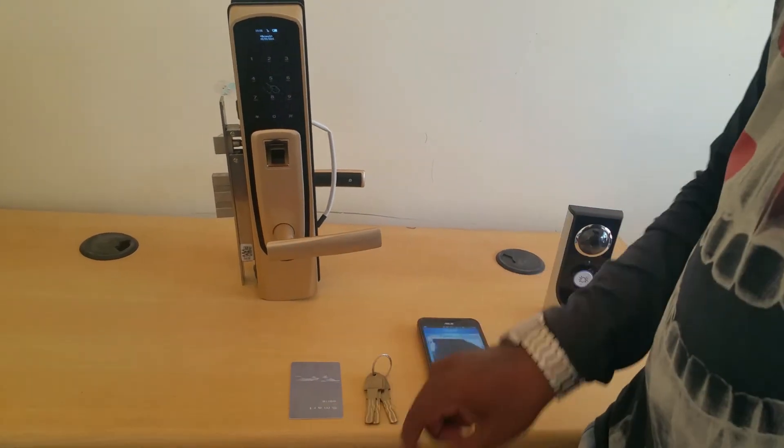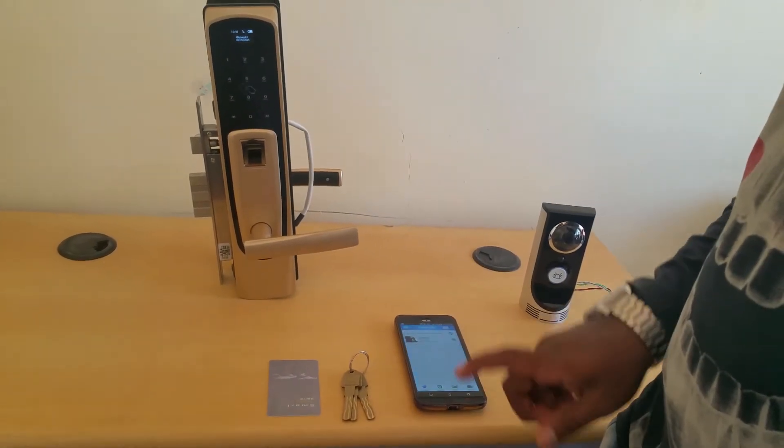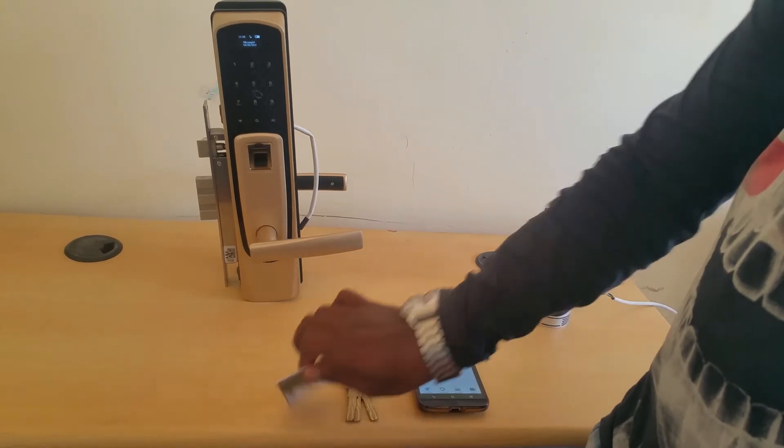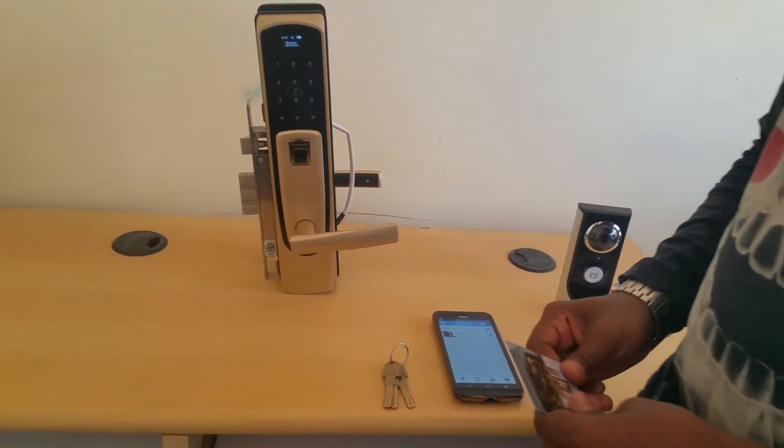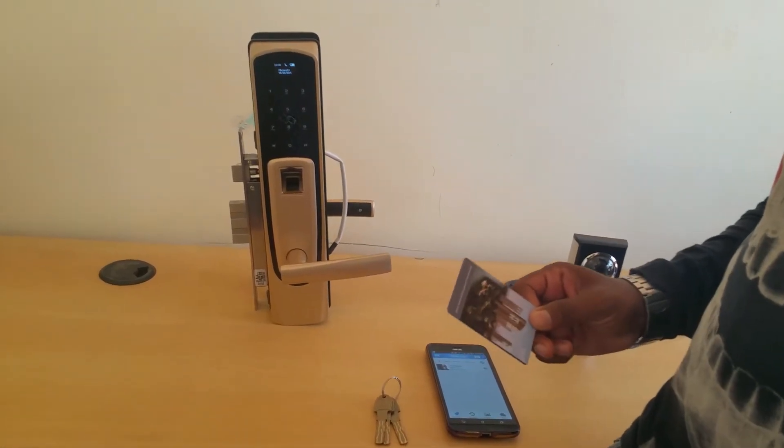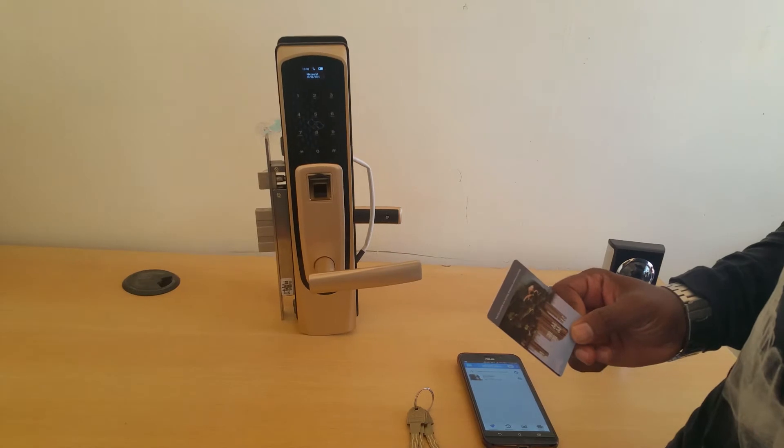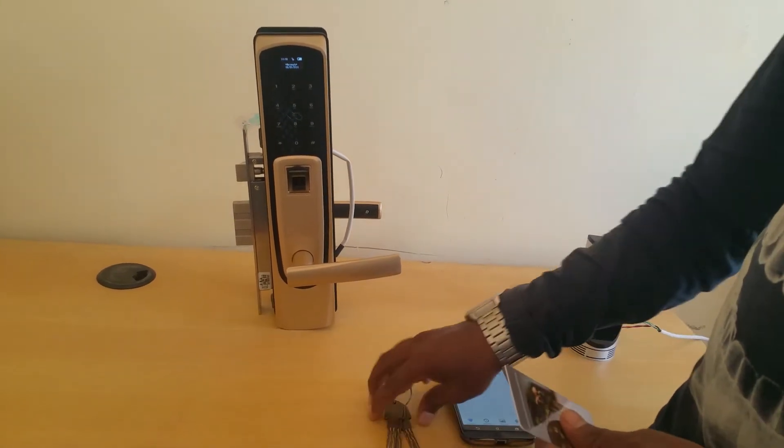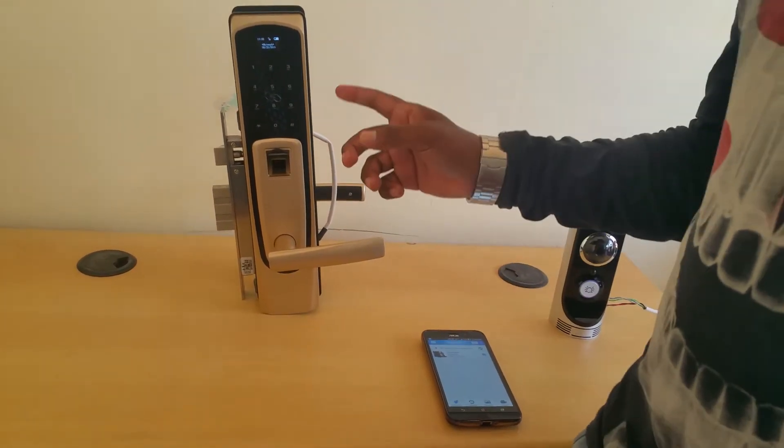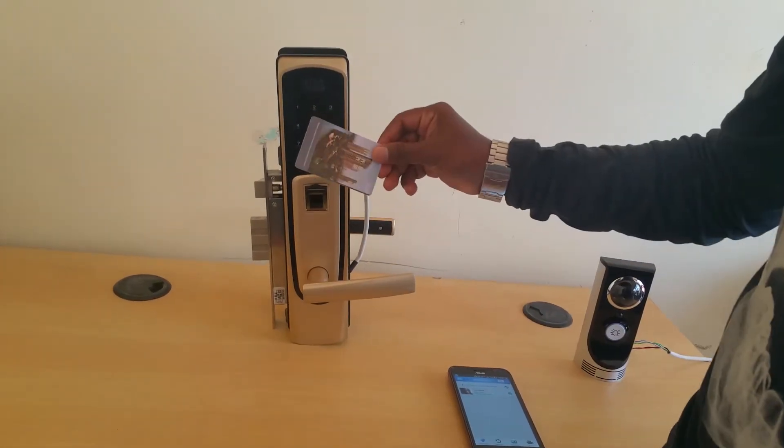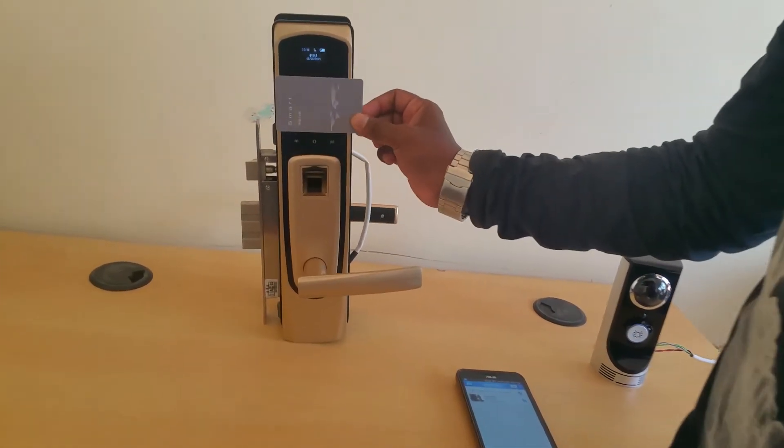Then it will automatically lock within 10 seconds. Then by using RF card.